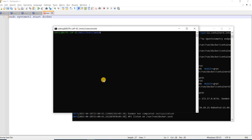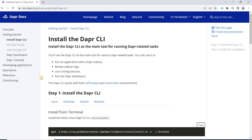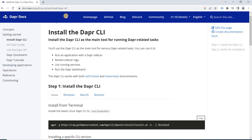Docker is installed, WSL is running, and Docker service is also running. Now we will move toward Dapr, which is the main concept of this video series. We will install the Dapr CLI first on the Ubuntu system, then on the Windows system. The Dapr CLI is required so that a runtime environment can be provided to the application framework while running applications on the system.